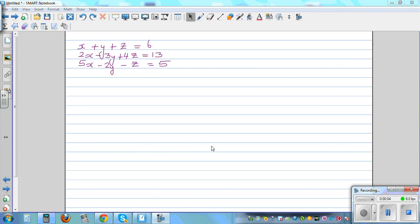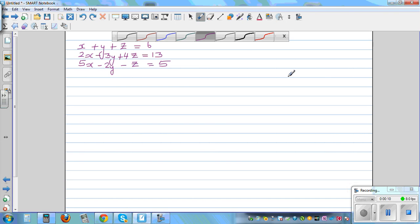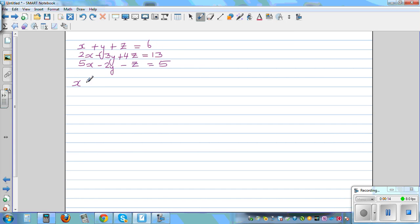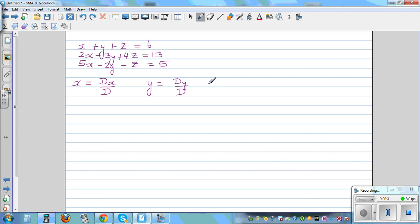Let's solve the system of linear equations with three unknowns using Cramer's method. Cramer's method tells me x can be found by the determinant of x divided by the determinant D of the variables. Y is found by Dy divided by D, and z is Dz over D.